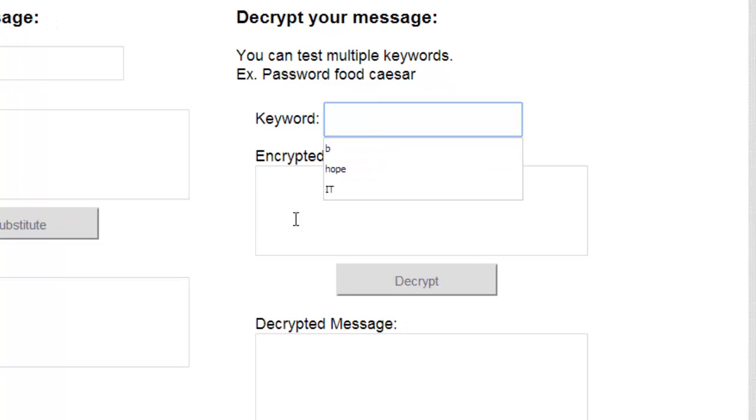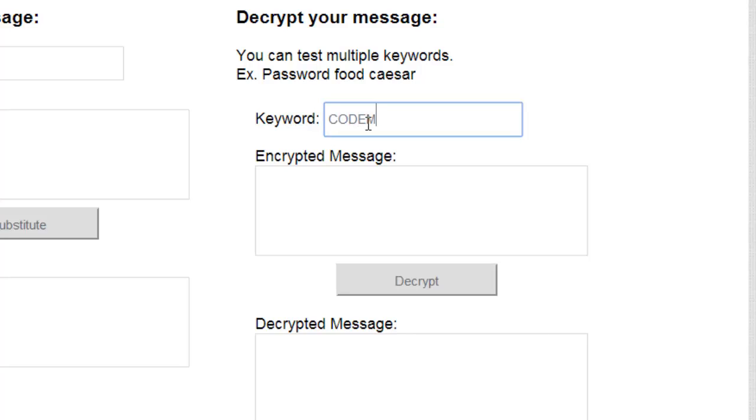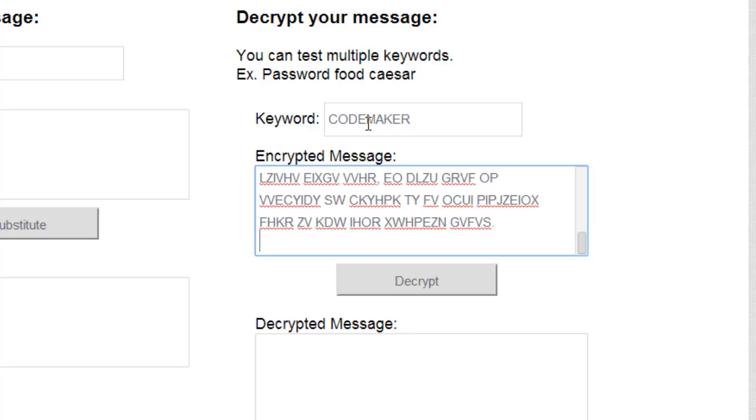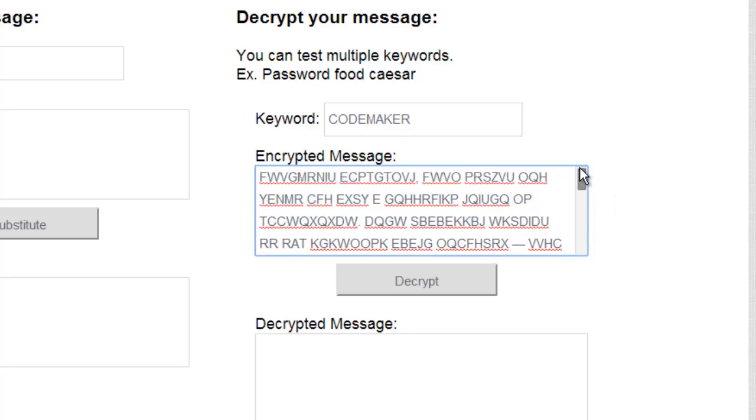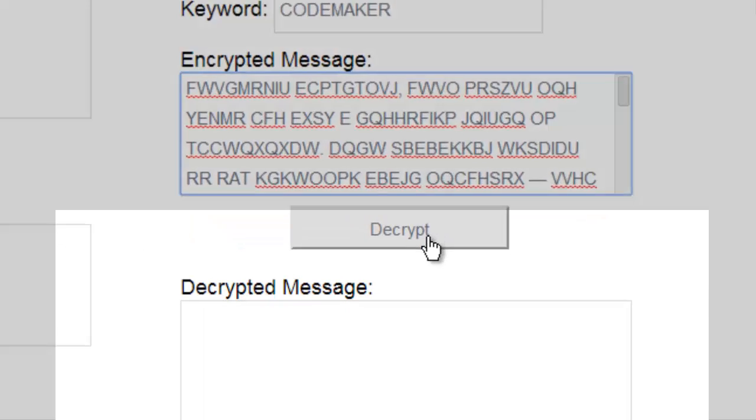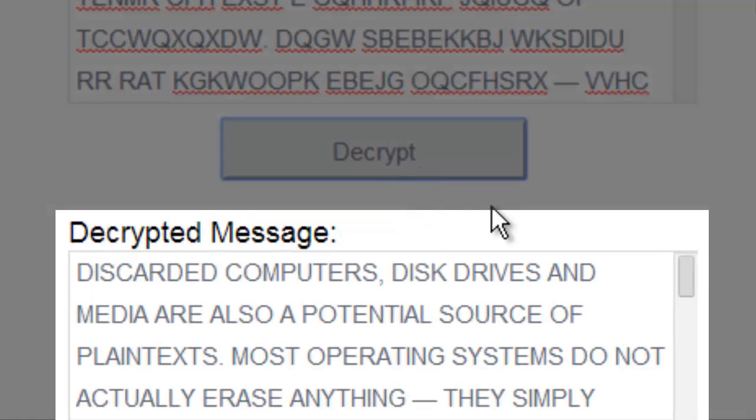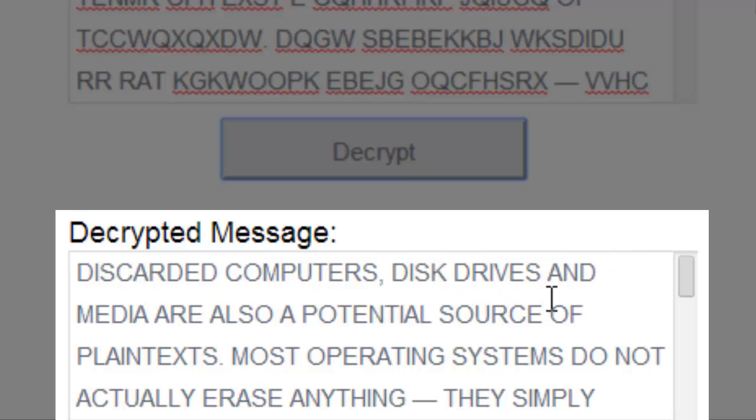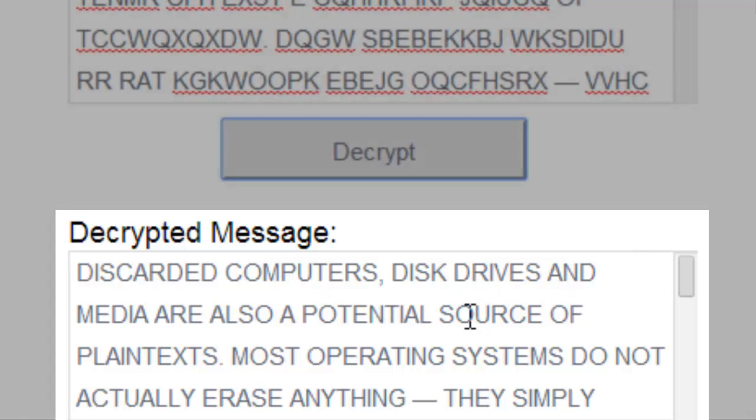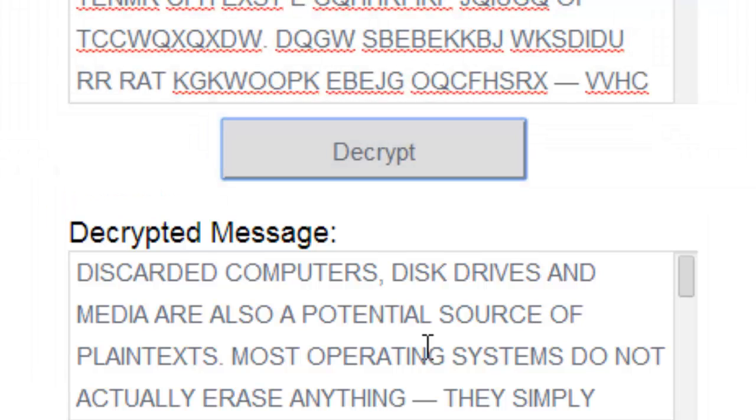So I have a keyword of codemaker. And here is our ciphertext. And I'm going to decrypt it. And we get discarded computers, disk drives, and media are also a potential source of plain text. So there you go. We found the keyword using frequency analysis and decrypted our message.